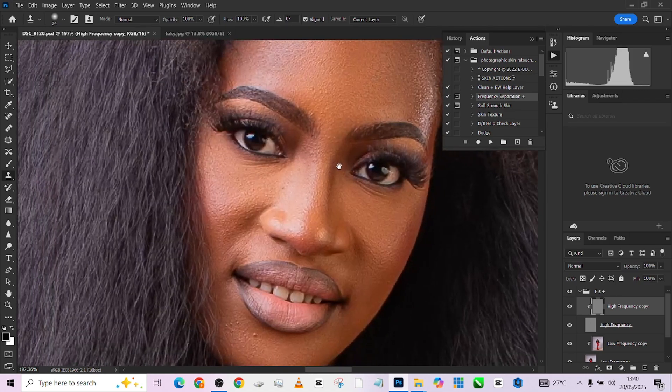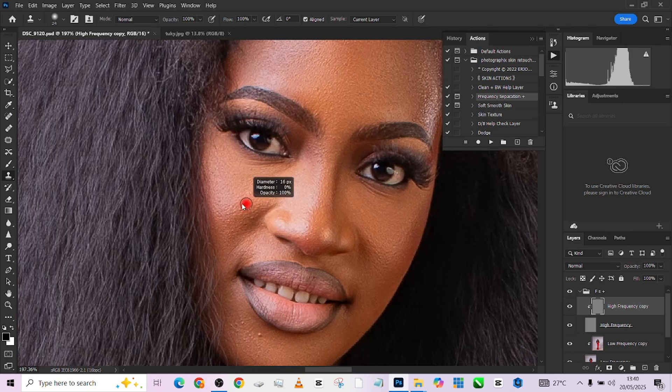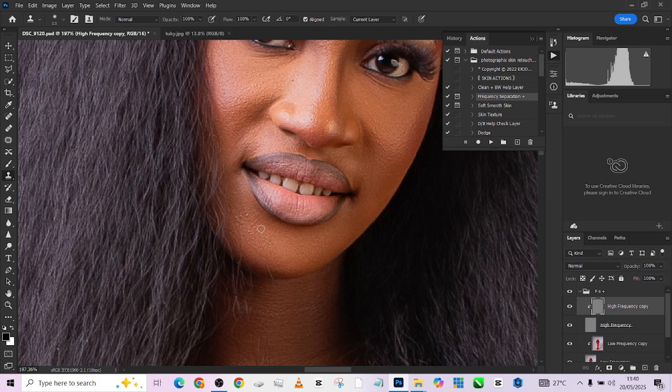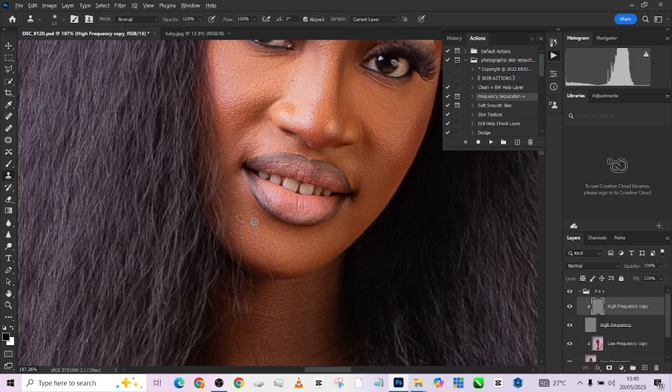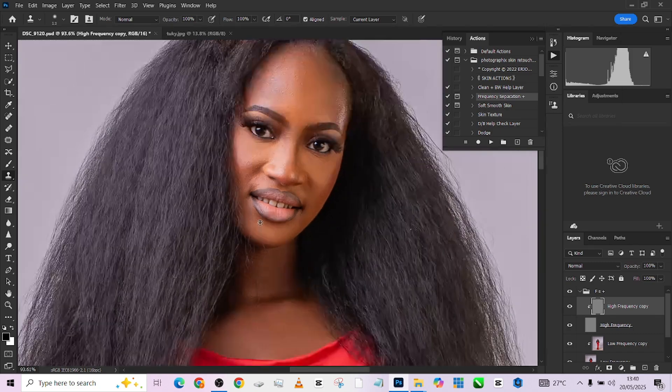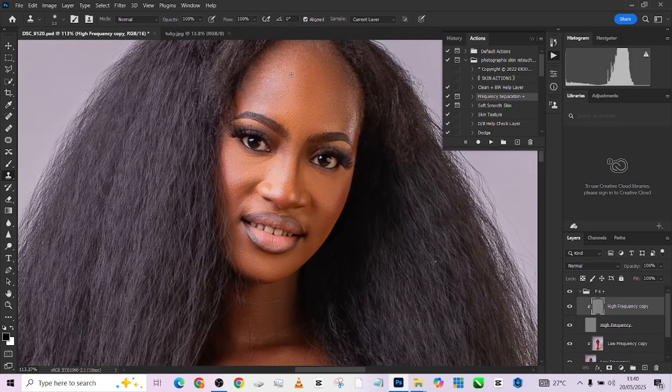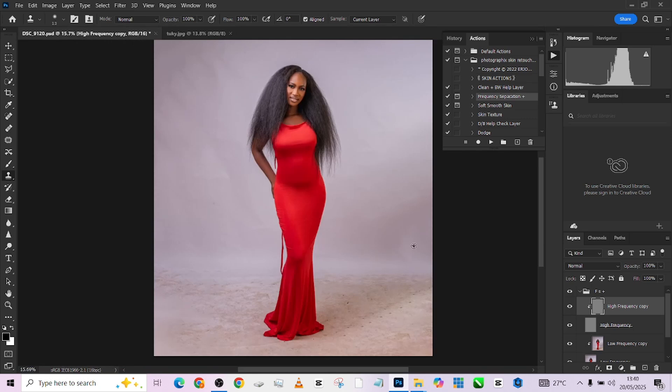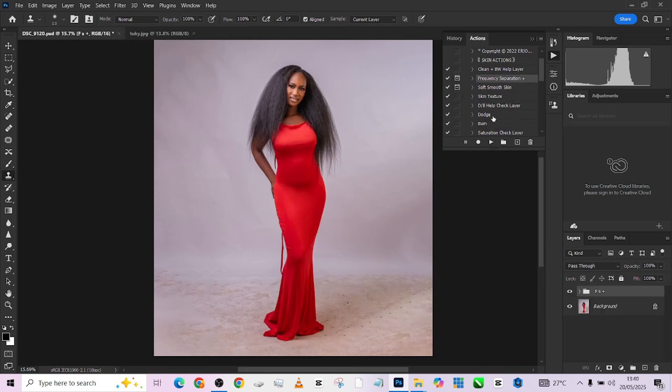So just take your time and do this part on your image. The more time you spend doing this particular thing I'm doing now, which is taking care of those tiny blemishes, the more smooth and cleaner your image is going to look at the end of the day. So I'm not going to spend all the time doing this because trust me, we still have a whole lot to cover.